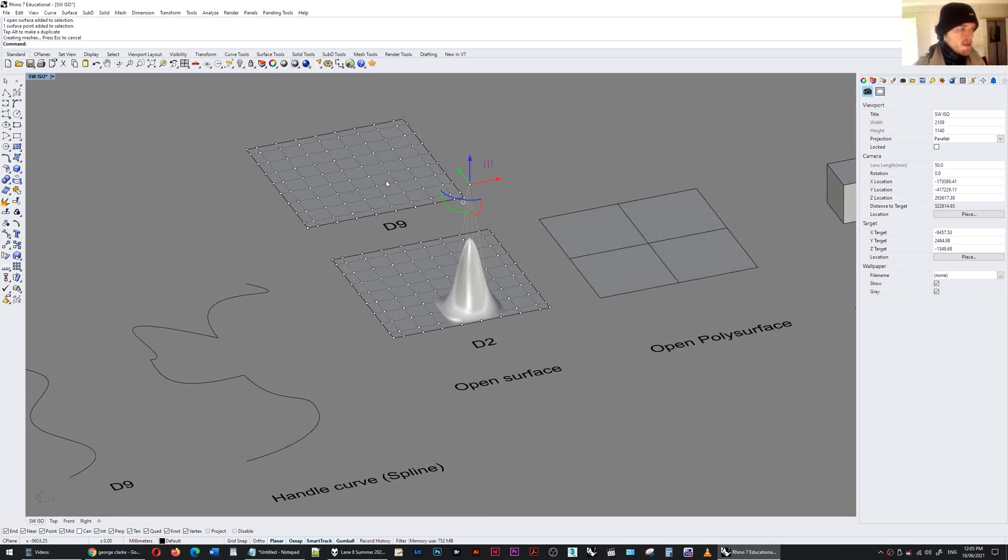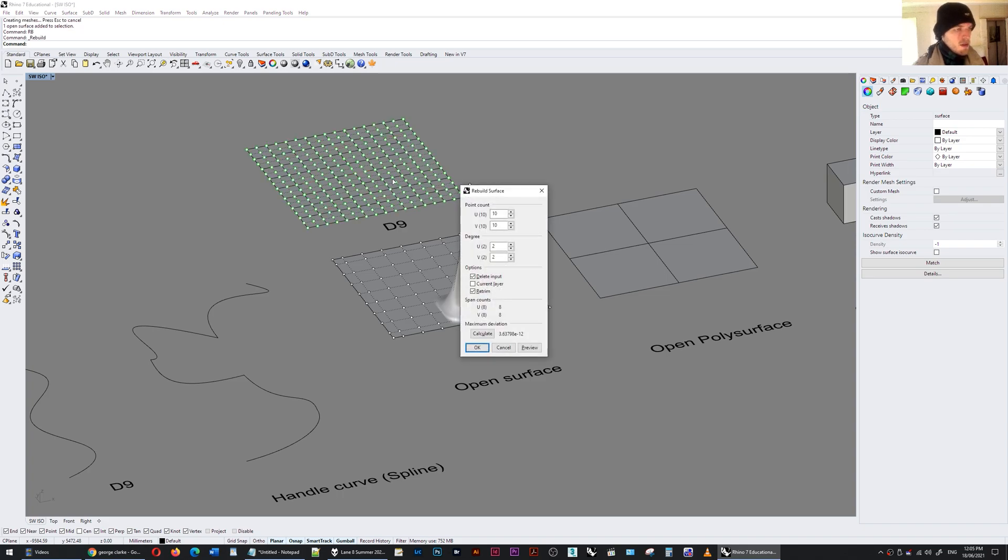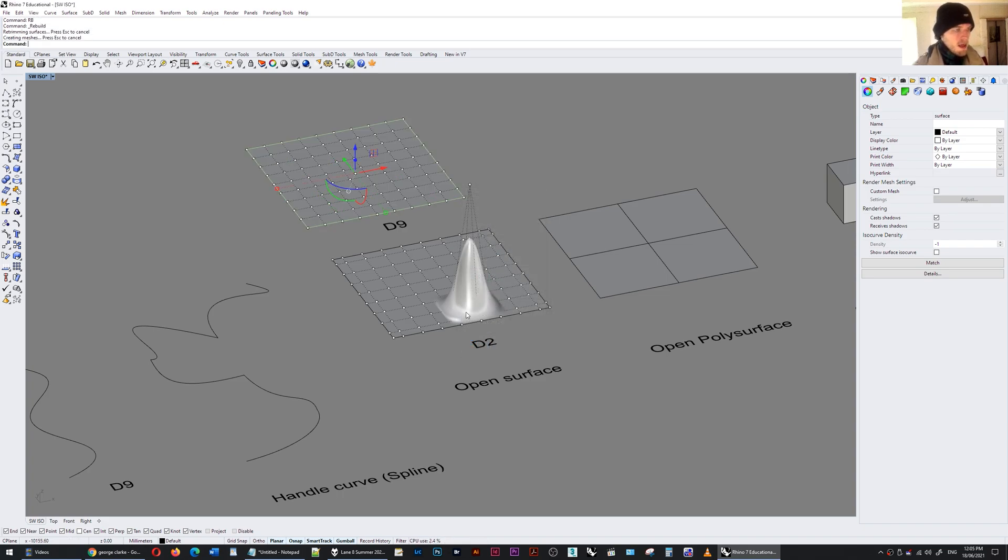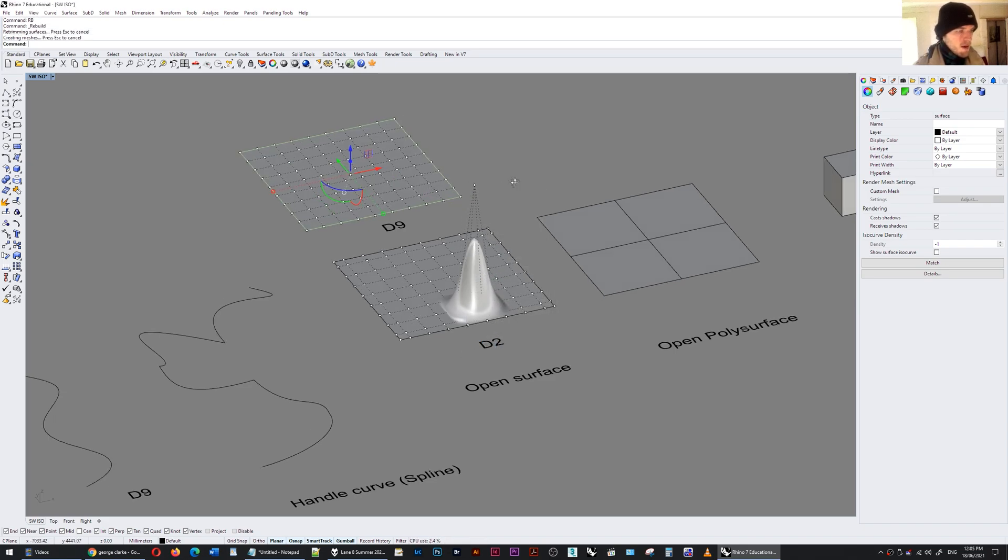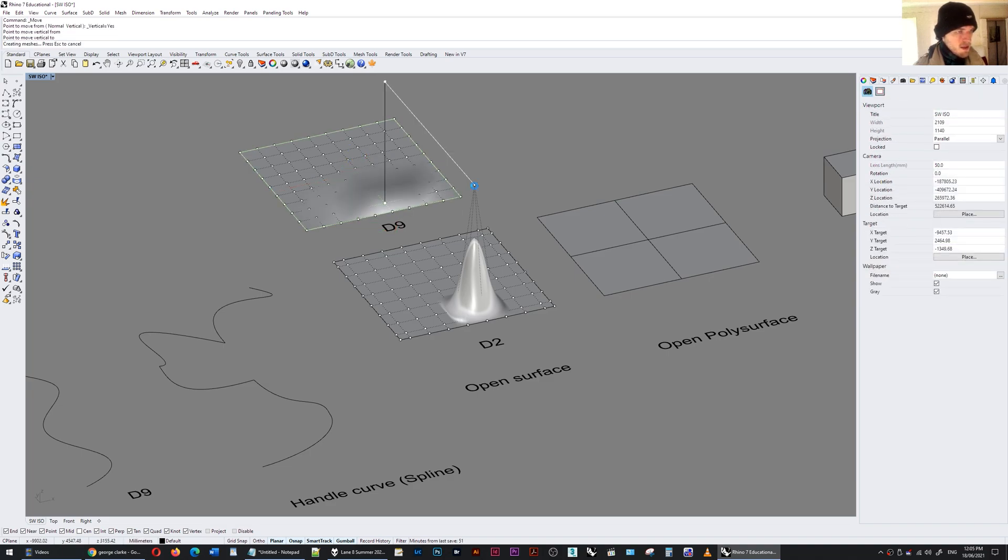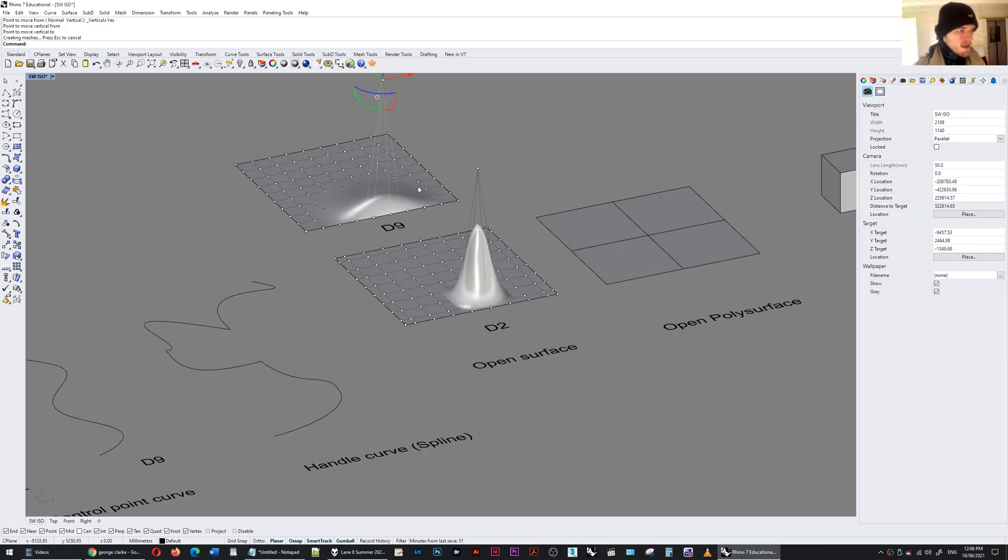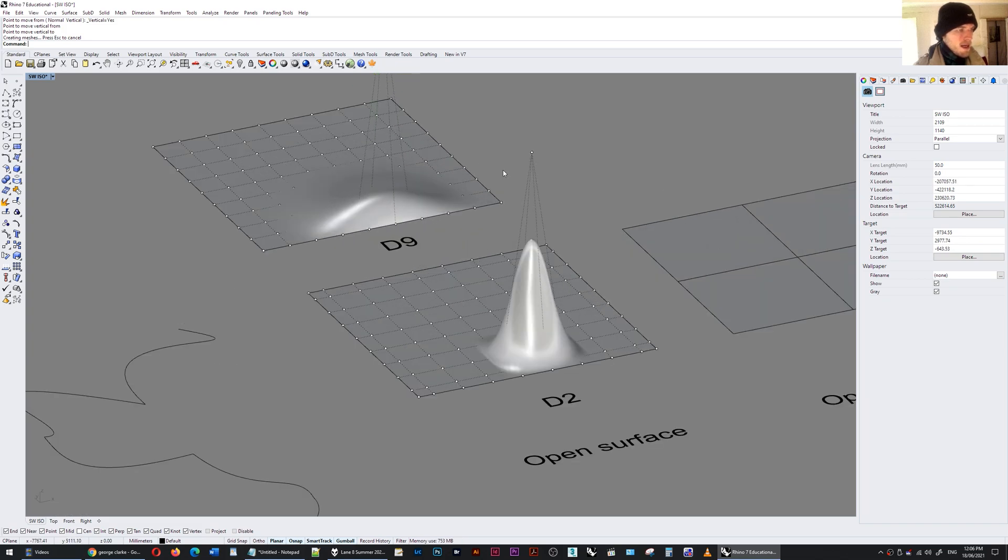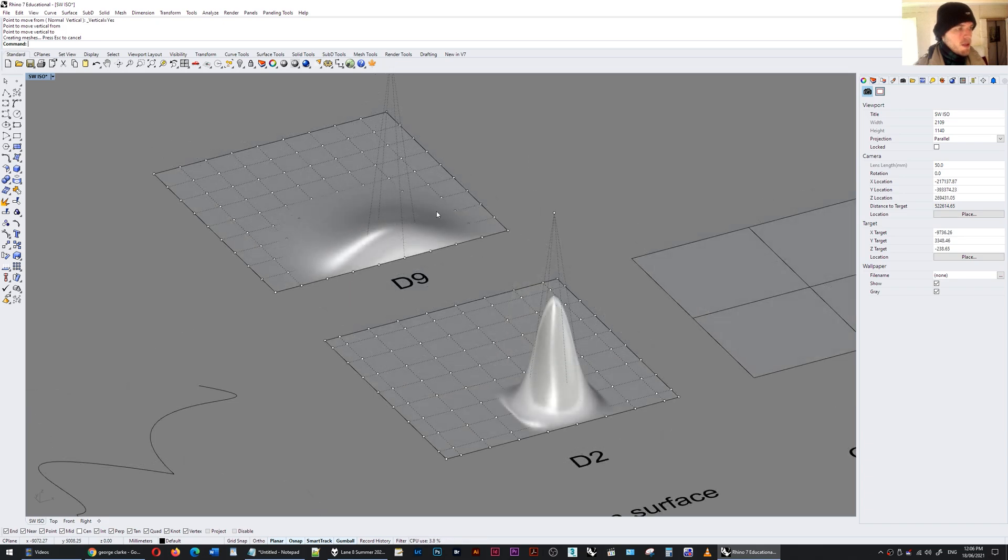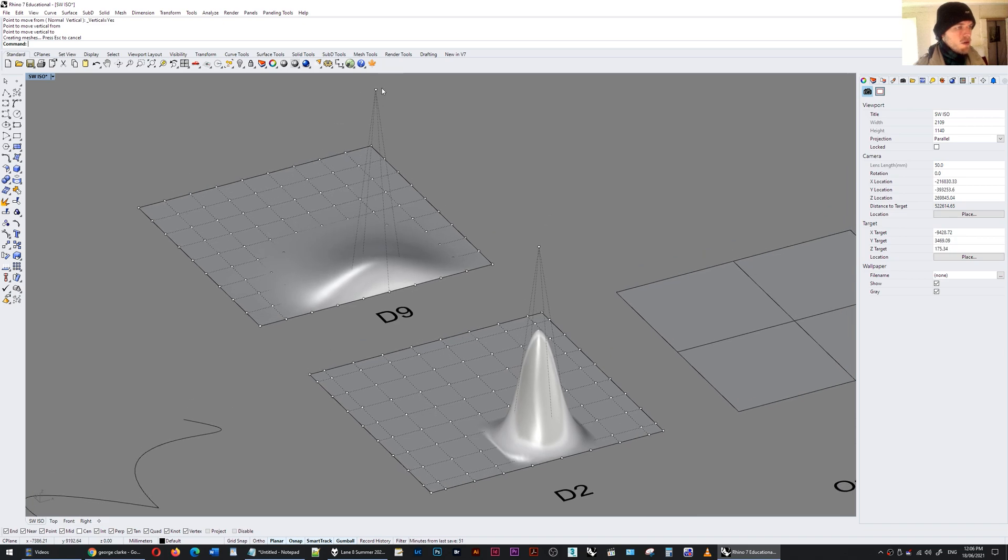If I take this surface over here rebuild it to degree 9 and do the same thing with one of the points so I'm going to move it vertically to the same elevation. You'll see that it does the same thing but it's much smoother and it covers a much larger area. When changing the degree it affects the function in how that NURBS surface is drawn towards that control point.